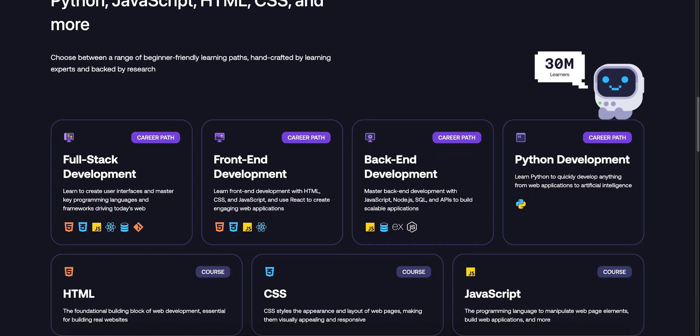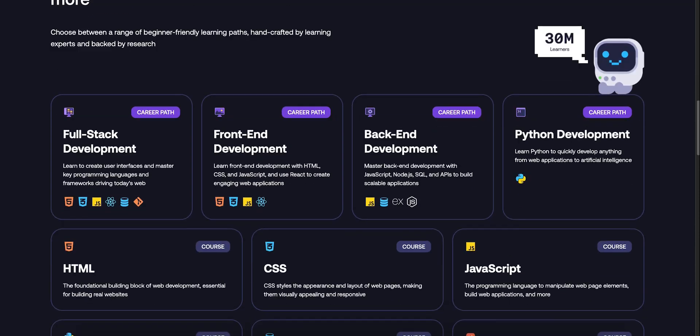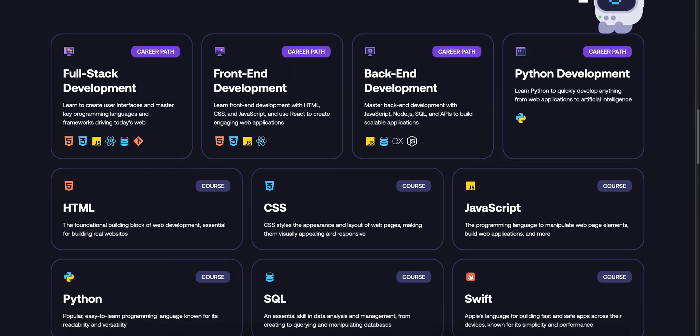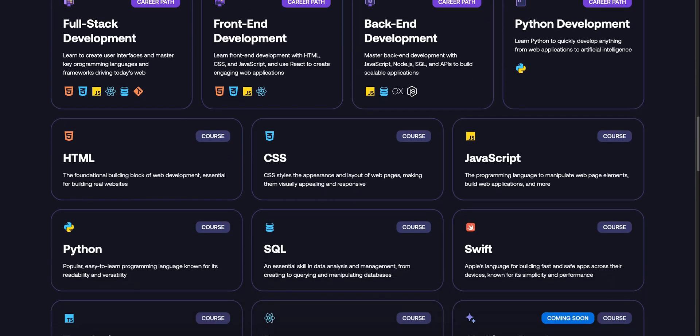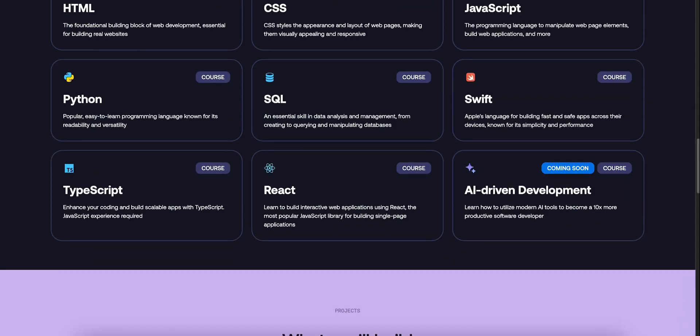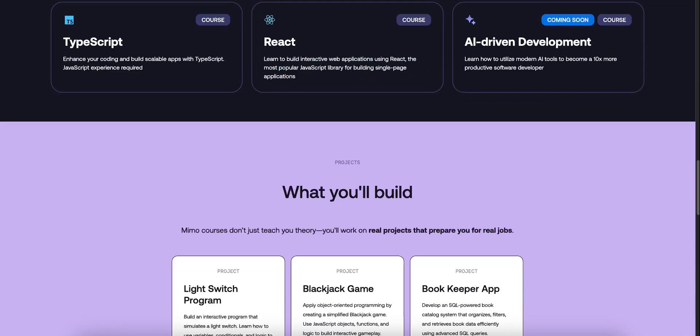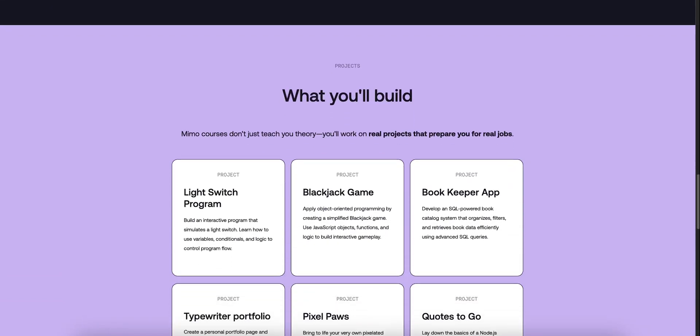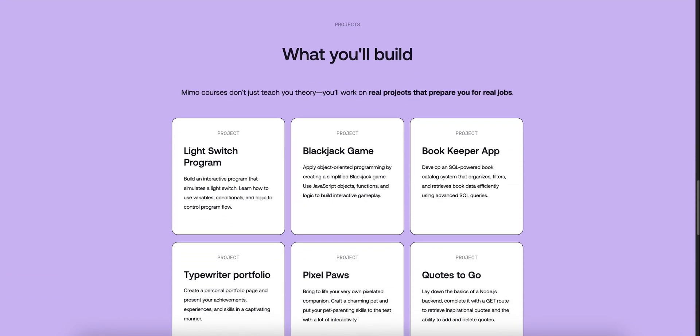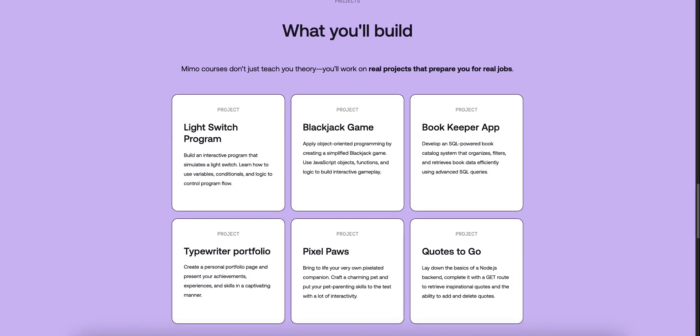Here's the verdict. If you want to squeeze consistent, bite-sized learning into your day, Mimo's polished UX, micro-moment approach, and real code editor make it awesome.